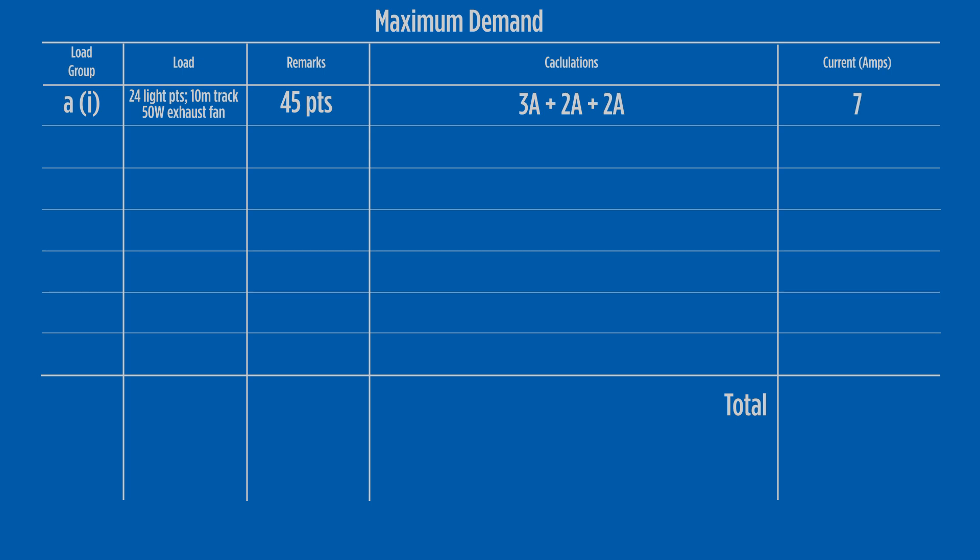A point allocation is not given in load group A2. Here we use a percentage load allocation. Column 2 applies 75% of connected load to the 3 kilowatt outdoor lighting. This gives a maximum demand current of 9.8 amps.